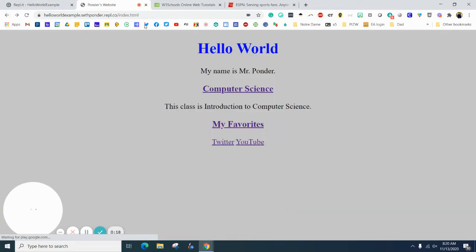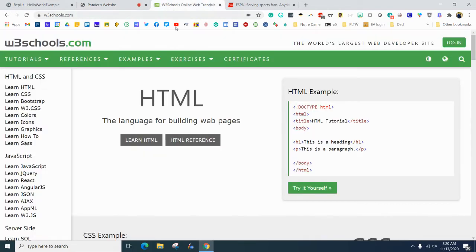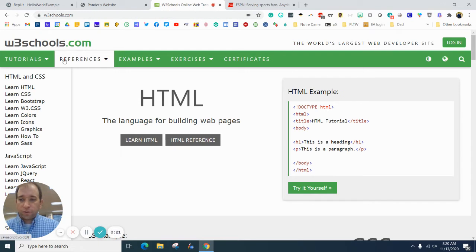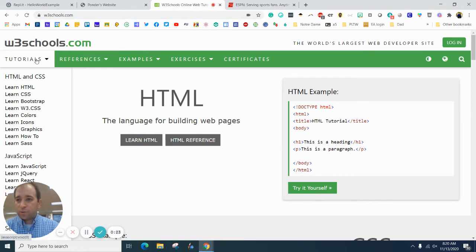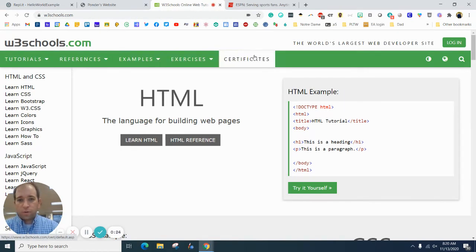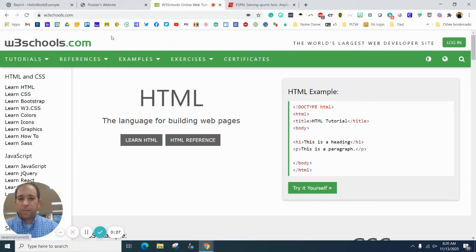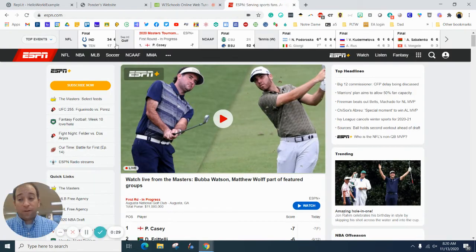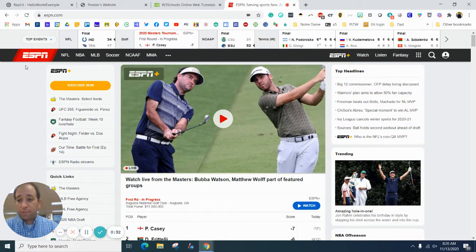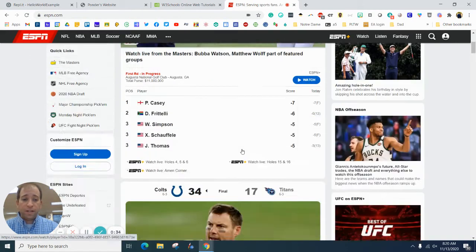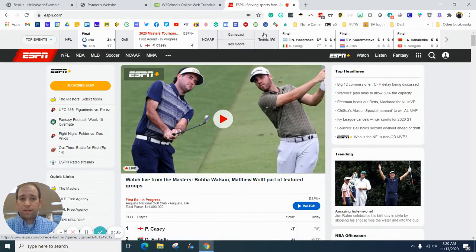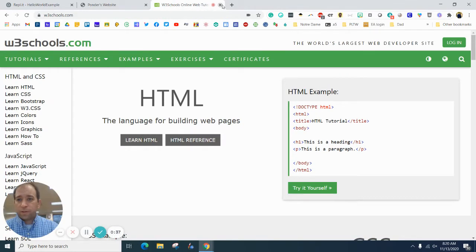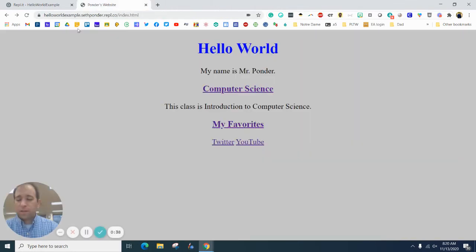For example, a great resource for coding is w3schools. You can see there's a horizontal nav bar here and vertical nav bar here. Another one of my favorite websites, ESPN, you've got your horizontal nav bar here, vertical nav bar here, and content right there. So we are going to build a vertical navigation bar over here.